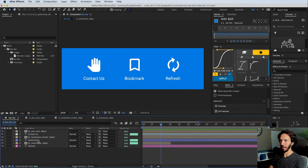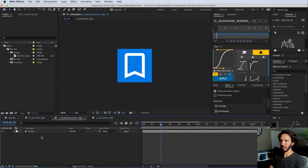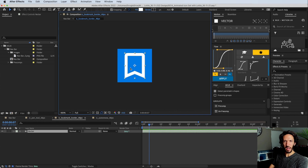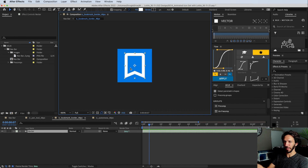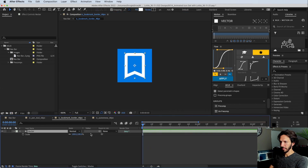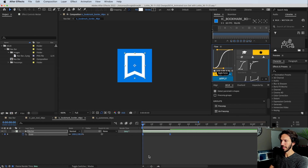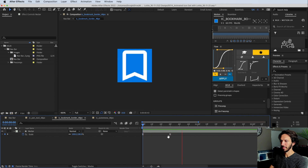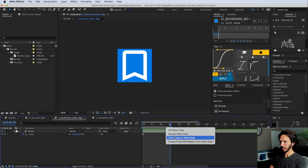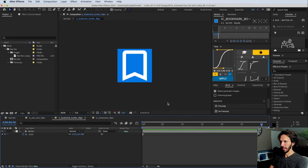Let's go ahead and do our bookmark now. For this one, when we hover over it, we want it to scale a little bit and then partially fill. Let's go ahead and pull up our scale, go forward 30 frames in time, and scale this up ever so slightly. Let's add some easing and trim this composition. Now we have our simple scale animation.